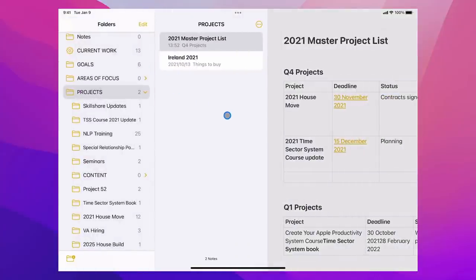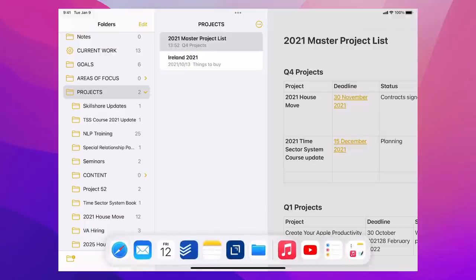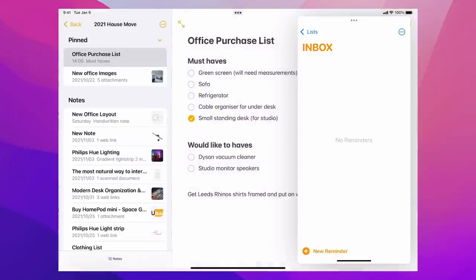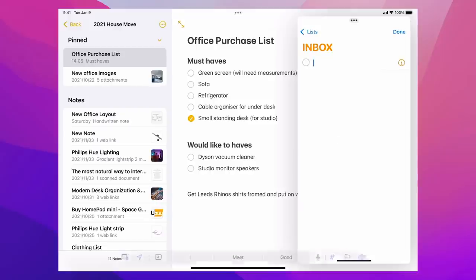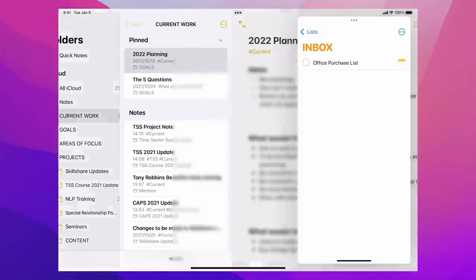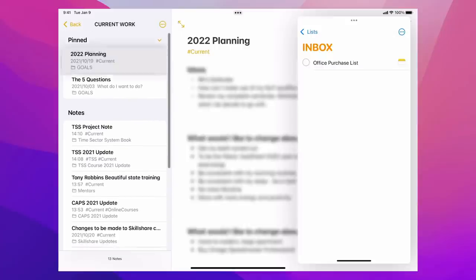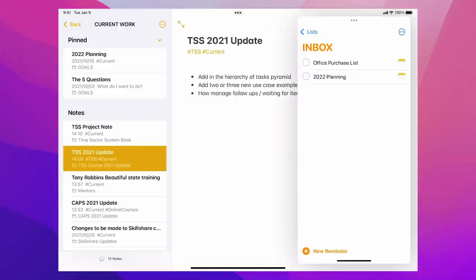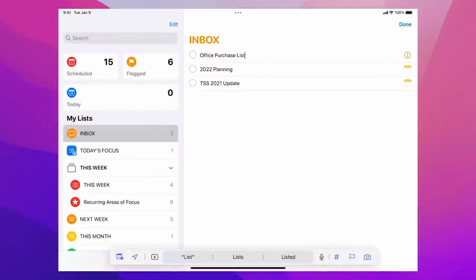Now let's look at how you bring Reminders into this mix. I'm going to open up Reminders here. So I've got my inbox. As I go through my projects I can say, right, next week I really need to work on the house move — I need to look at my office purchase list. I'm going to add a new reminder and drag that into my inbox because this is something I'm going to work on next week. I can also go back to my Current smart folder and say yes, I need to carry on working on my 2022 planning — I'll move that in. And my Time Sector System update — I need to work on that too. So these are now in my Reminders.